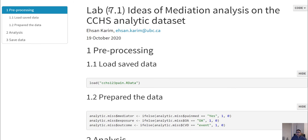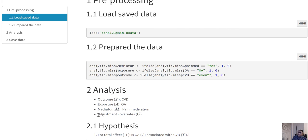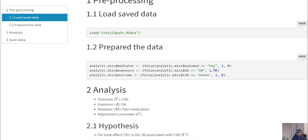In our current lab, Lab 7.1, we are using the same dataset where we have an analysis in mind: the outcome is cardiovascular event, the exposure is osteoarthritis patient, and the mediator is pain medication or NSAIDs. There are also some adjustment covariates, or confounders. We are assigning the mediator, exposure, and outcome variables based on what we have explained.